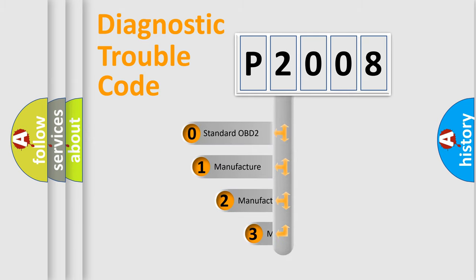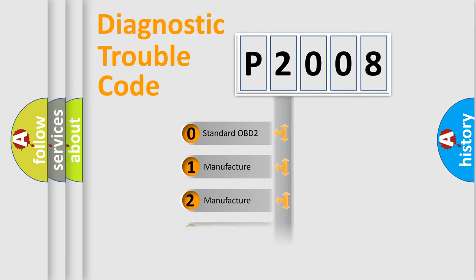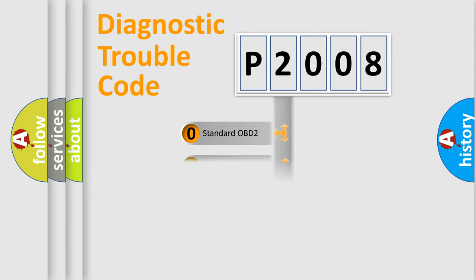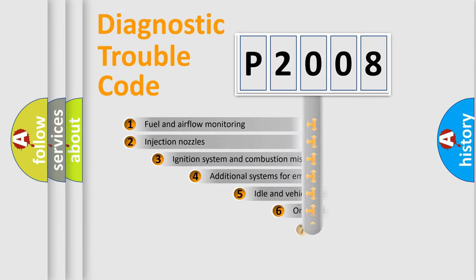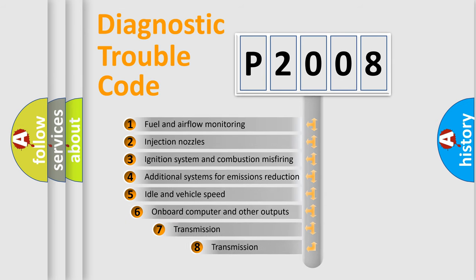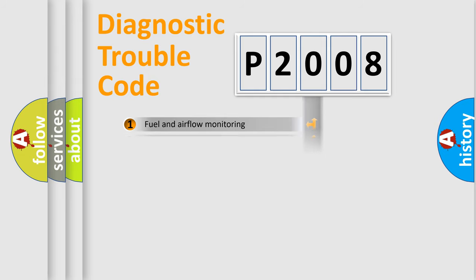If the second character is expressed as zero, it is a standardized error. In the case of numbers 1, 2, 3, it is a more prestigious expression of the car specific error. The third character specifies a subset of errors. The distribution shown is valid only for the standardized DTC code.